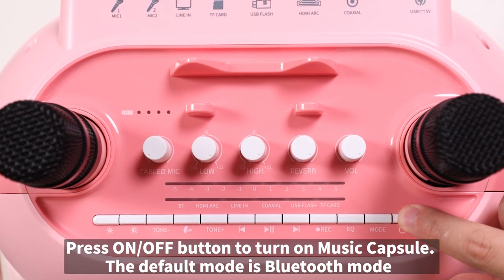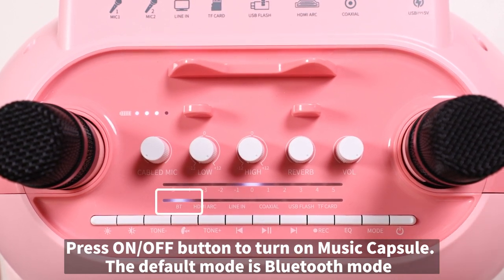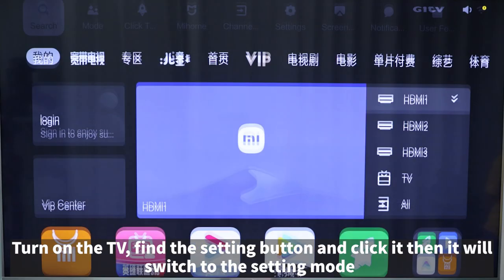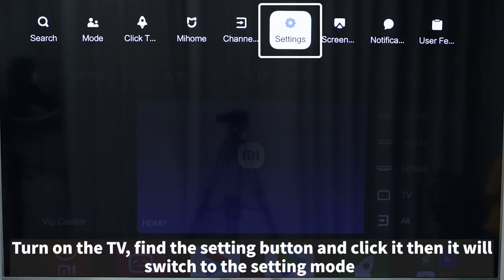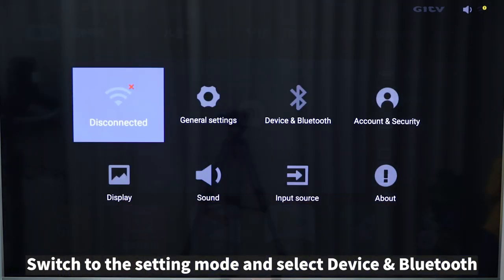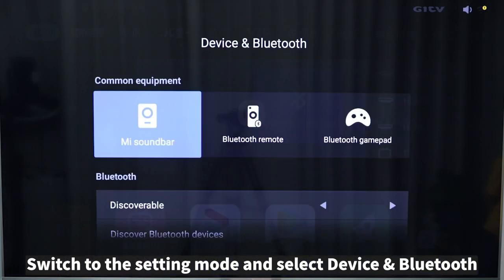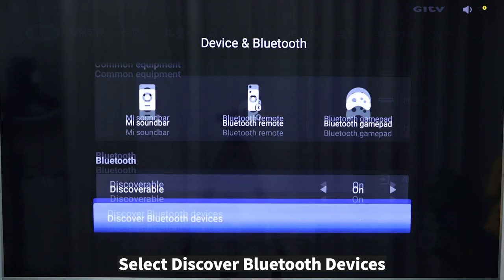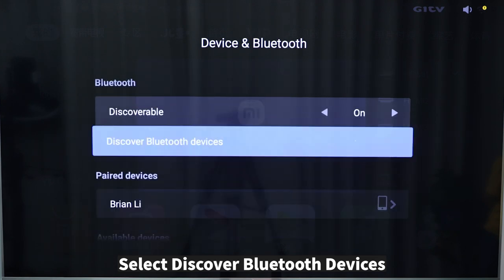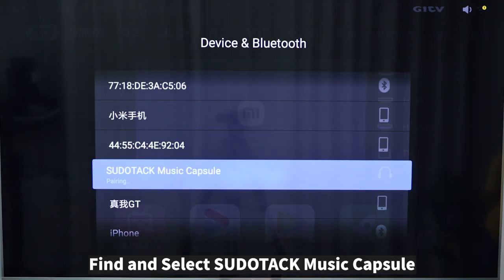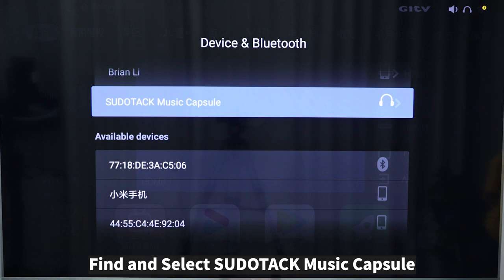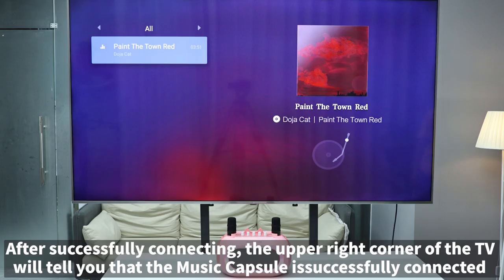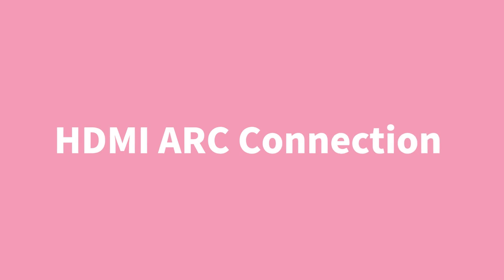Bluetooth connect to TV: press the on/off button to turn on the Music Capsule. The default mode is Bluetooth mode. Turn on the TV, find the settings and click it. Switch to setting mode, select Device and Bluetooth, then select Discover Bluetooth Devices. Find and select 'Stutec Music Capsule'. After successfully connecting, the upper right corner of the TV will confirm the Music Capsule is connected.